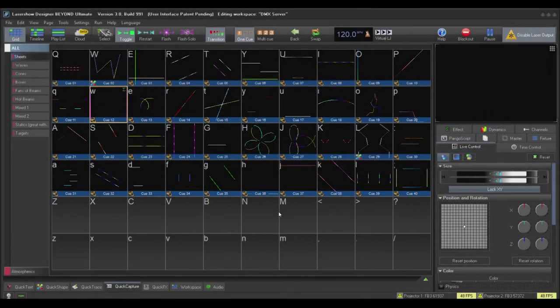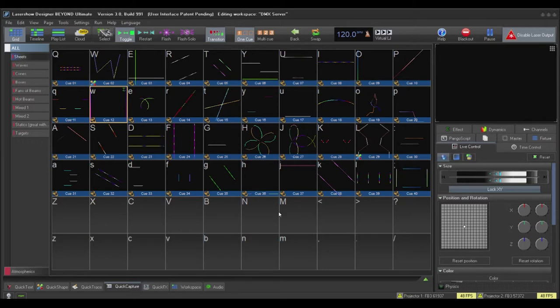Hello everyone, welcome to this tutorial on the DMX server in Pangolin Beyond. In this video, we're going to go over the basic idea of how to use the server and how to set it up.